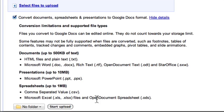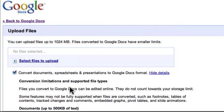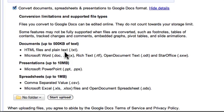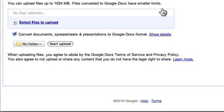So for all other file types you have a 1024 megabyte cap per file, but for files that are going to be converted to Google Docs you have these file size limitations. So if you want to see the details click show details.